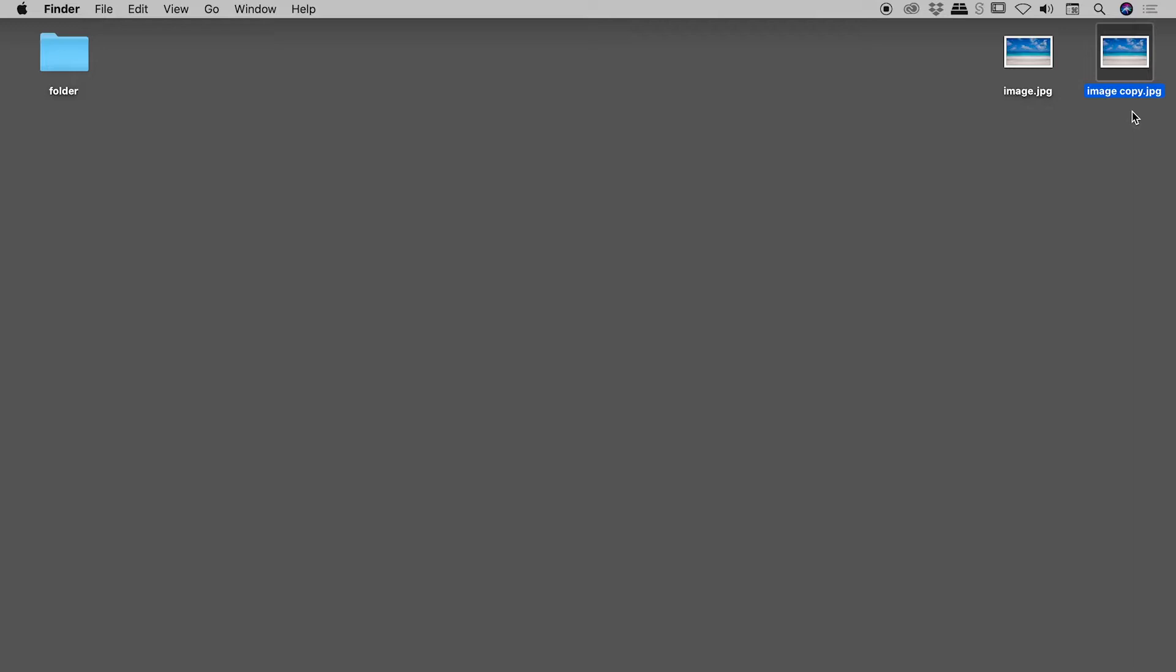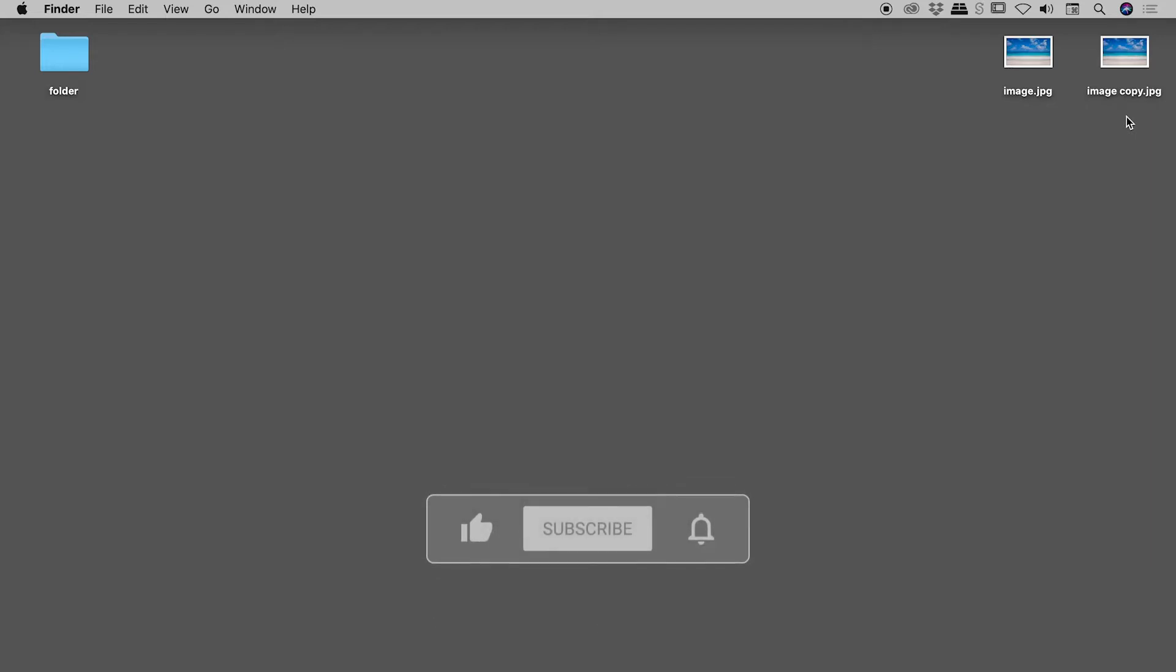And we have a duplicate file and the word 'copy' has simply been appended to the file name. There's a second method that I would now like to show you involving the Option key.